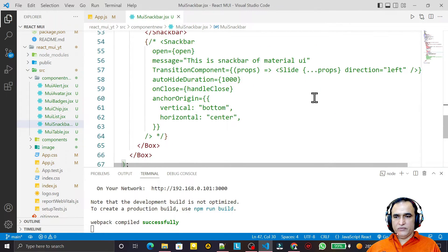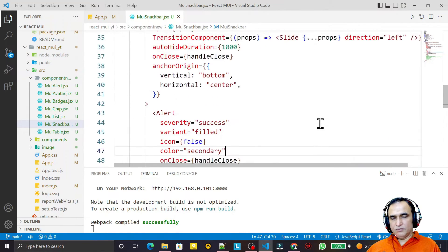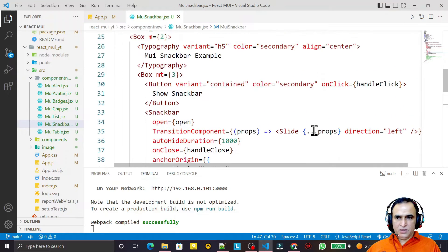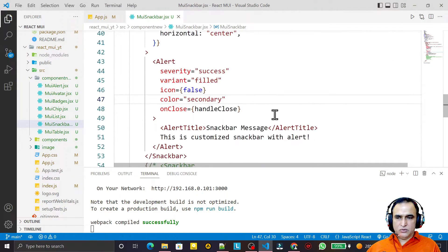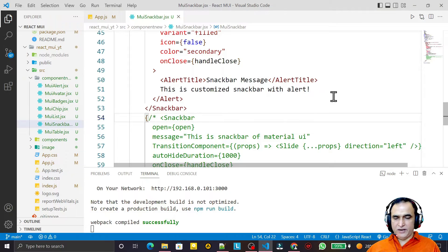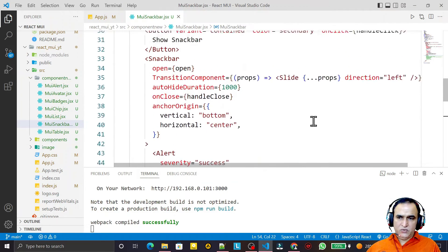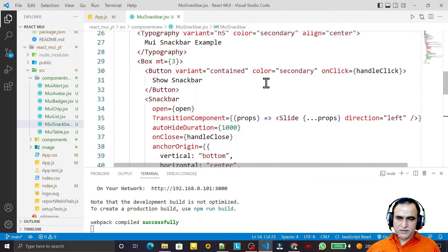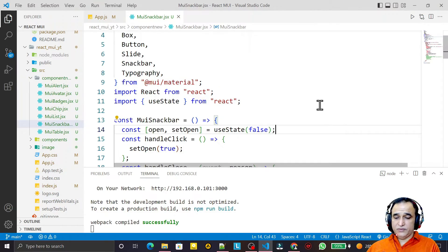That is how we can customize our Snackbar with Alert or other components. You can add buttons, images, or whatever you want. That's all for this video — if you like it, please subscribe. Thank you for watching.